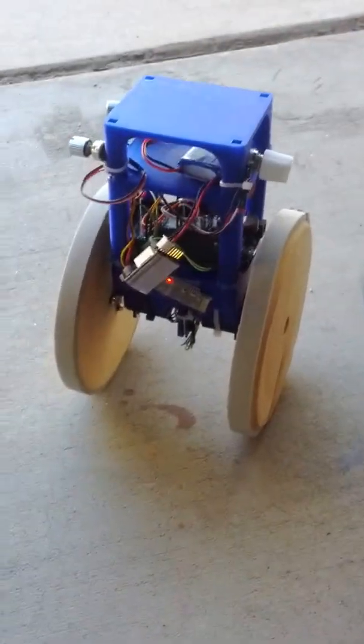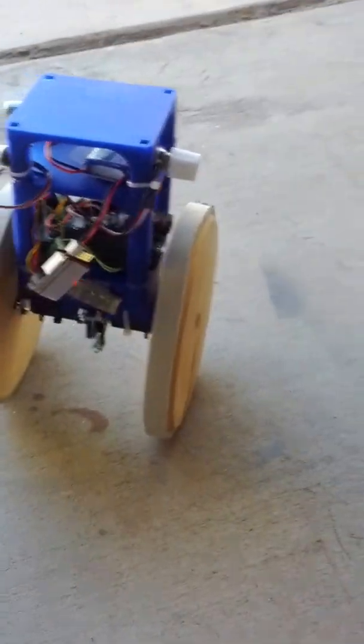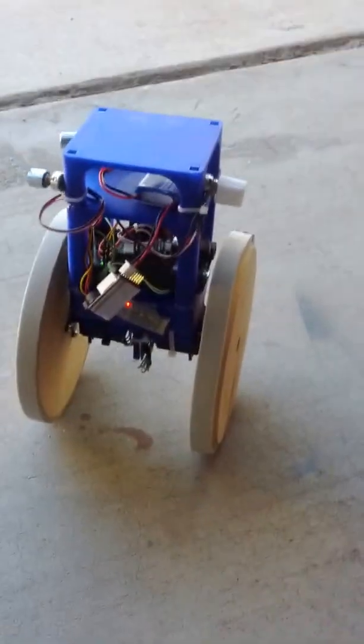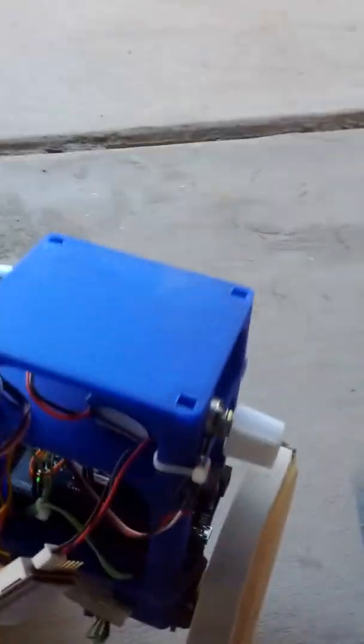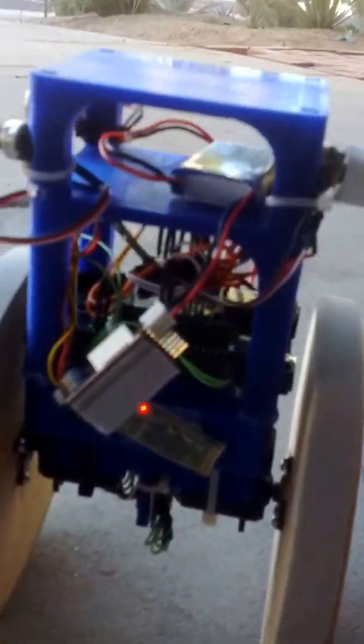Alright, so here it is, the balancing robot David and I have been working on for about three days now. It's got a 3D printed body that's three layers. Let's see from this side.